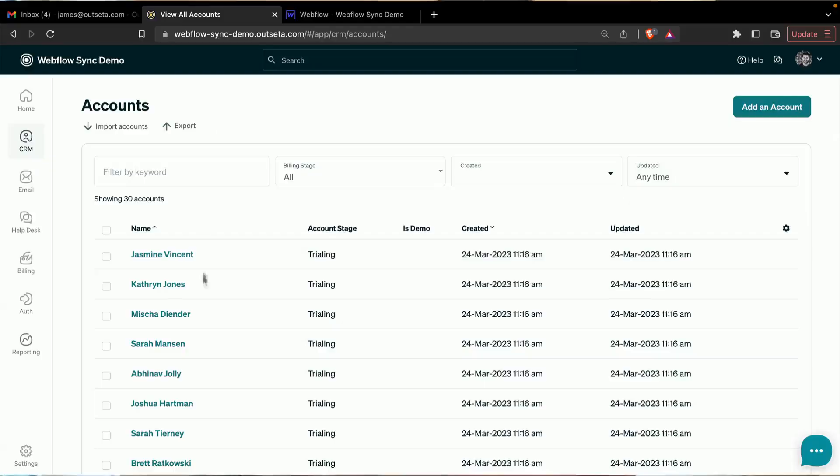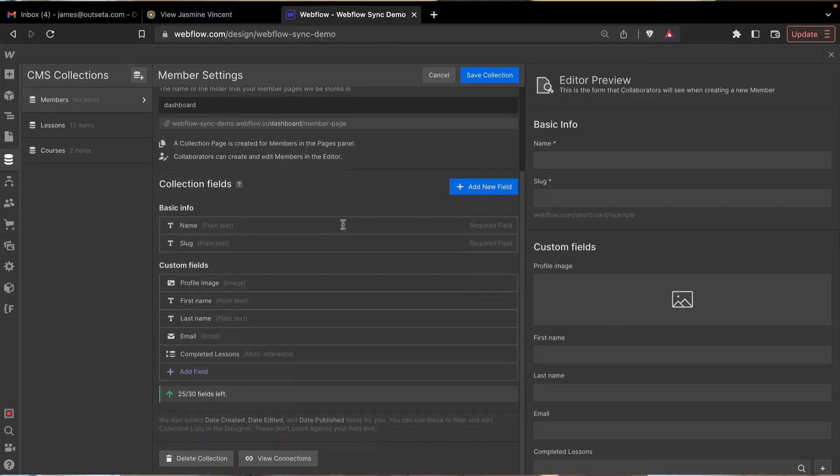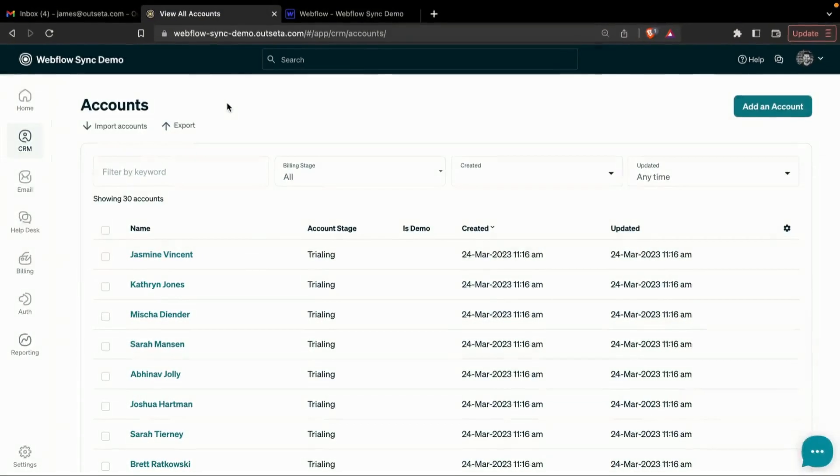Today we're going to take a look at Webflow Sync in Outseta. It's just like it sounds — this feature allows you to sync customer data in Outseta to a Webflow CMS collection. Let's dive in and I'll show you how the magic works.